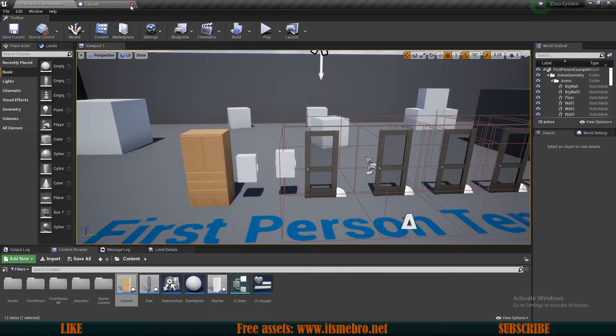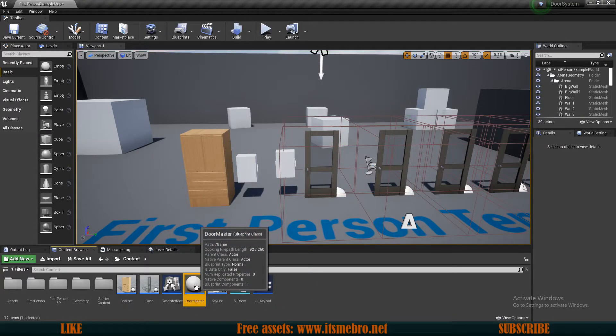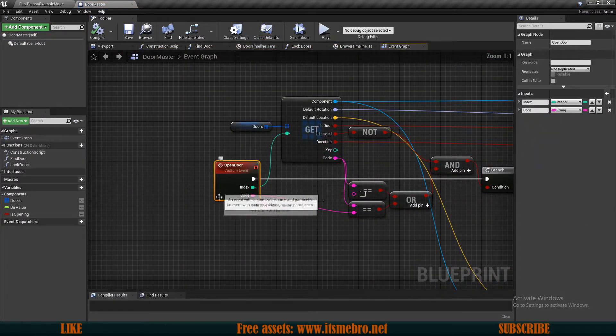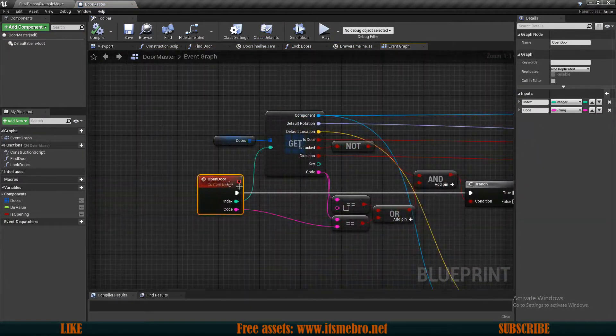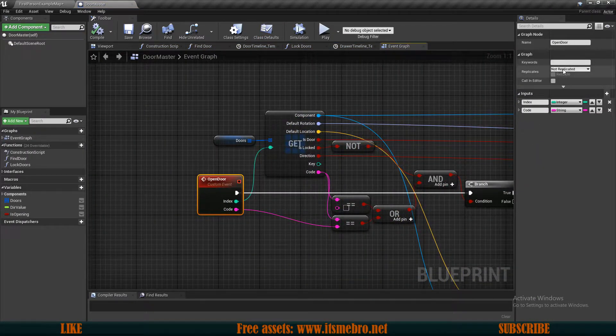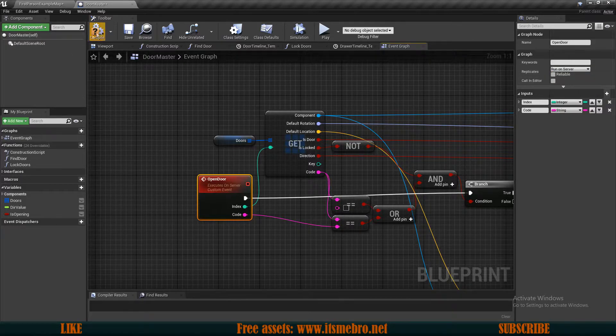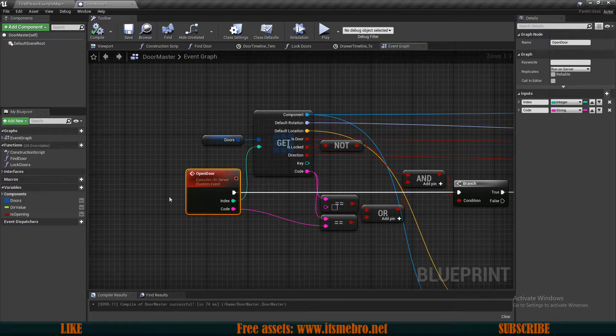Then one more thing that we need to change is in our doormaster. What we want to make sure of is that our open door event is actually ran on server so that the server would do this task.